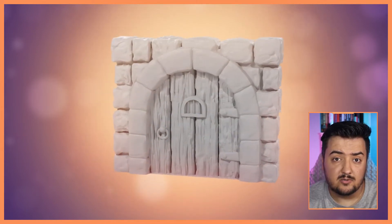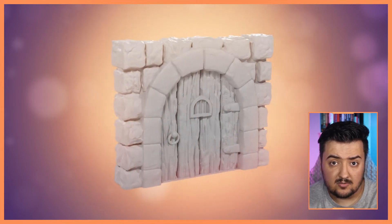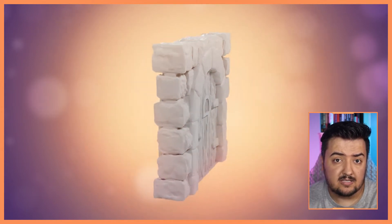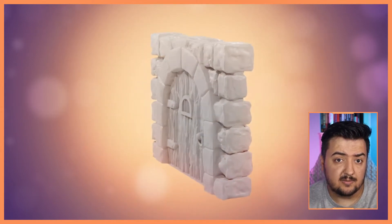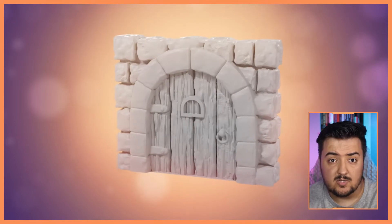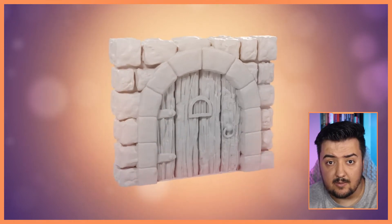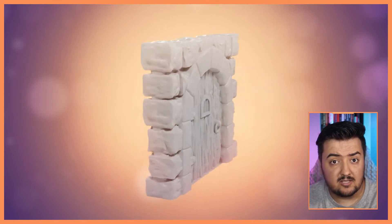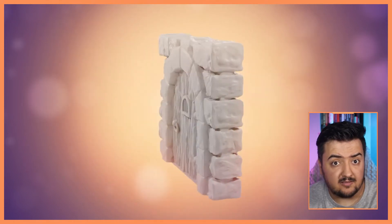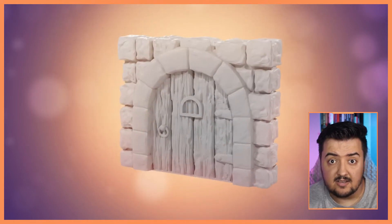So in order to showcase our models, we're going to create a simple turntable animation which will then use as a template to render any other models we may have. So let's get started.